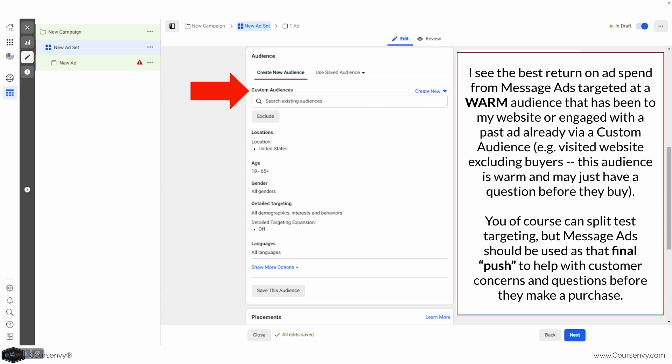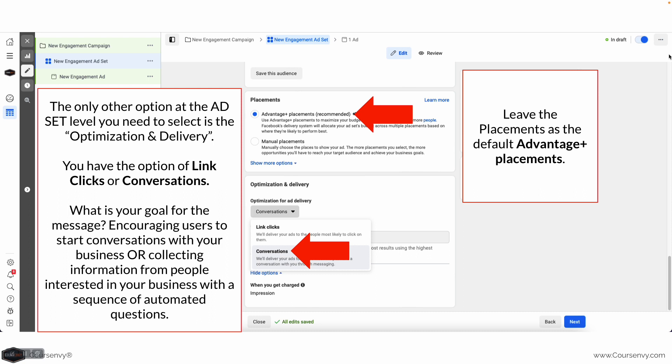This is a great area to split test with your message ads. I like to use this as the final push to help the customer with their concerns or questions before they make the purchase. At the ad set level we'll select our placements — I leave it as the default Advantage Placements, which is recommended — and again default for optimization and delivery, since we want conversations as our optimization goal.